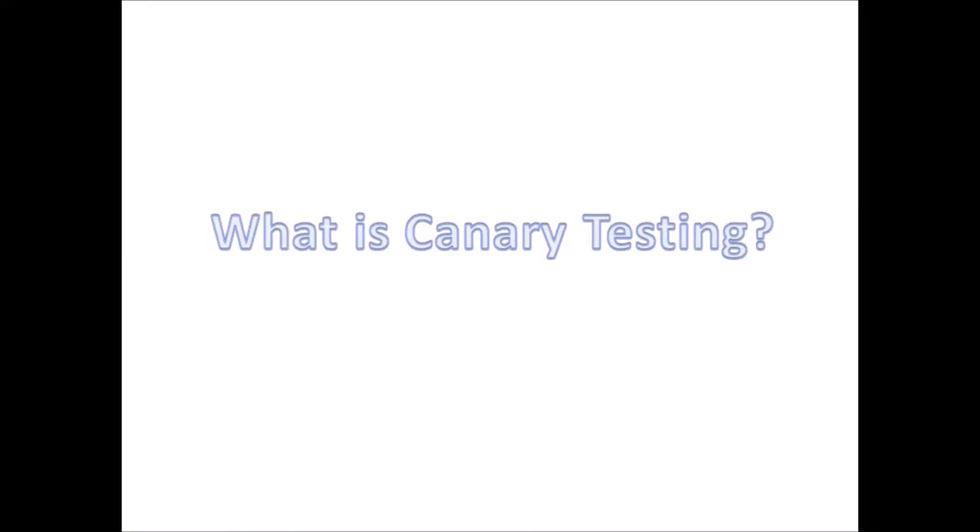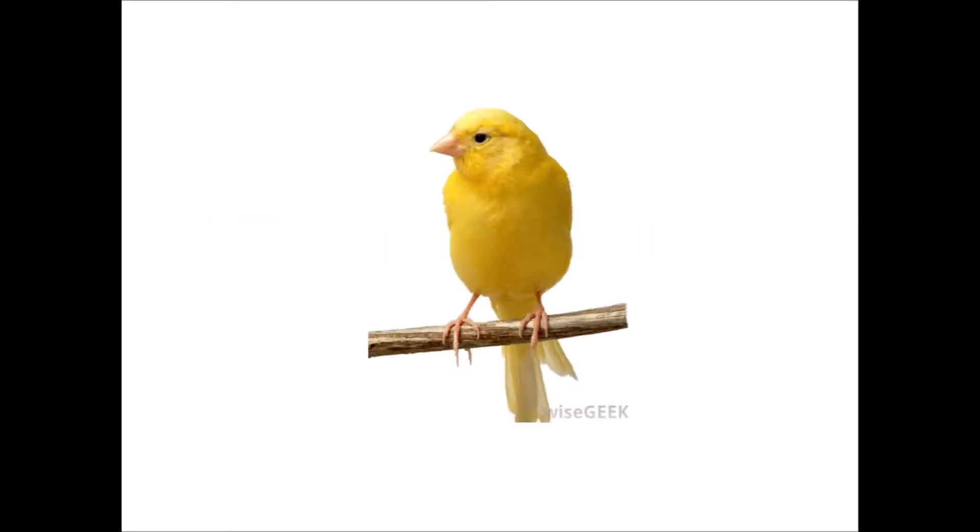Hey, this is Enosh and in this video we are going to talk about canary testing. But first, what is canary? Well, it's a bird.